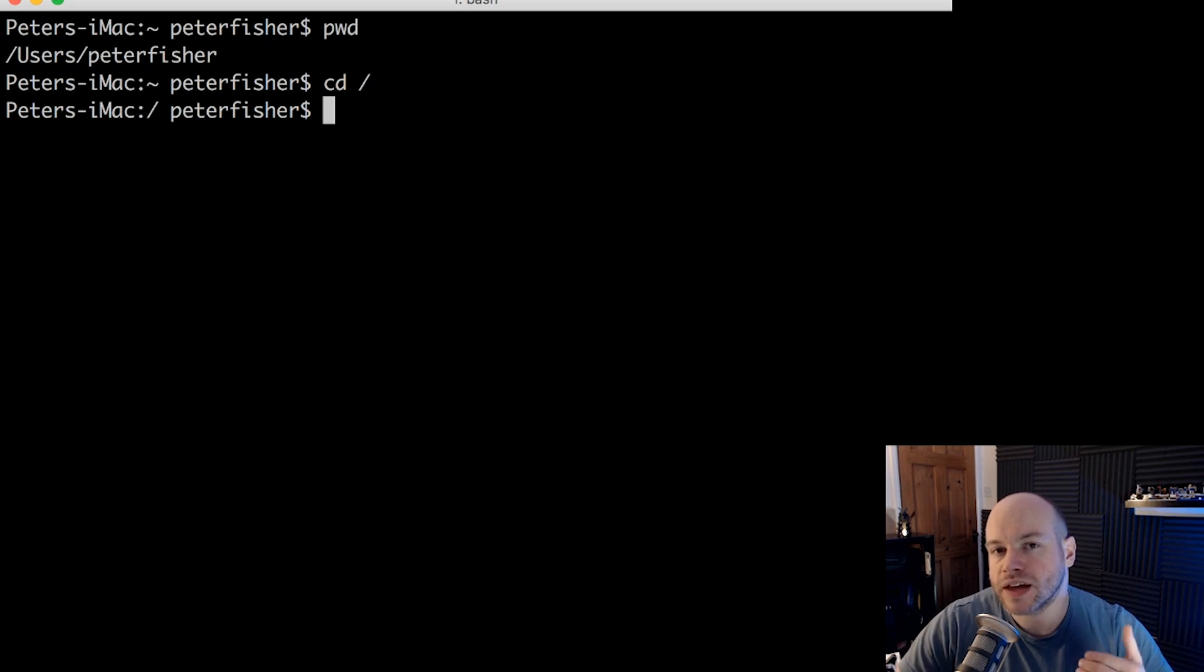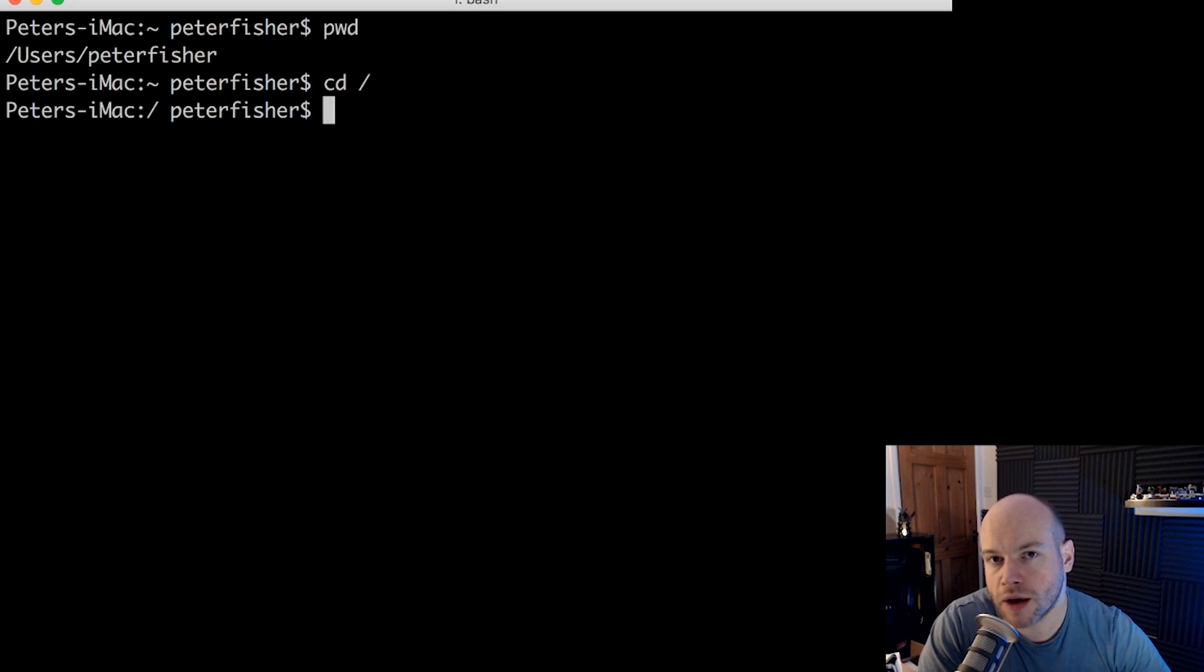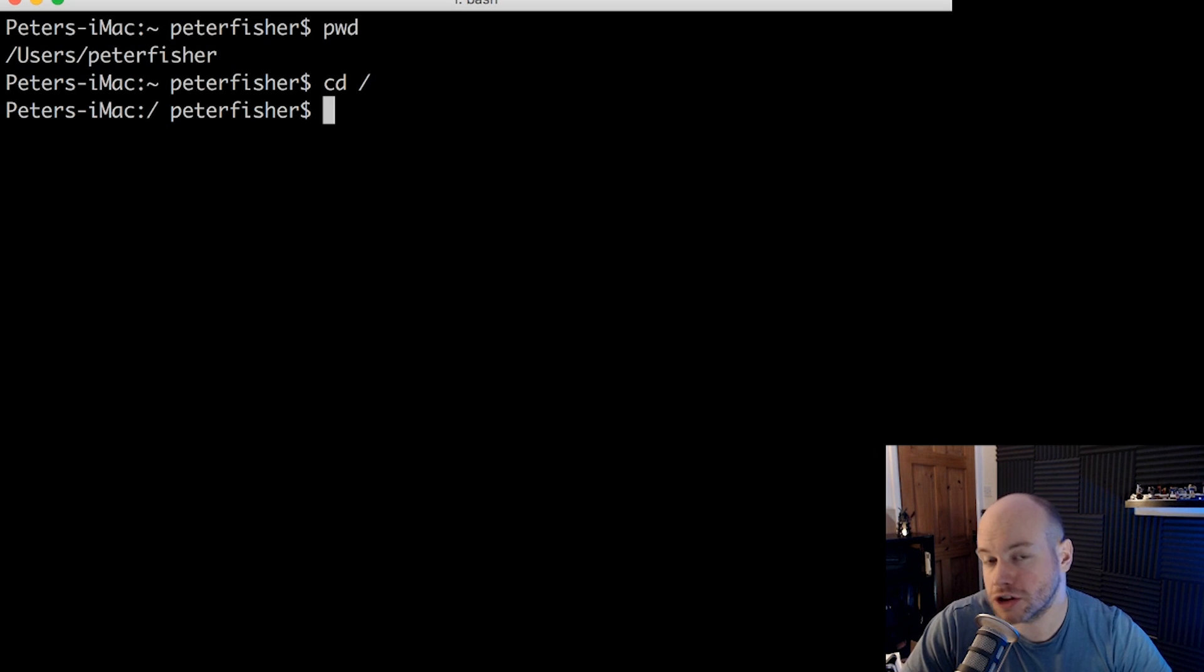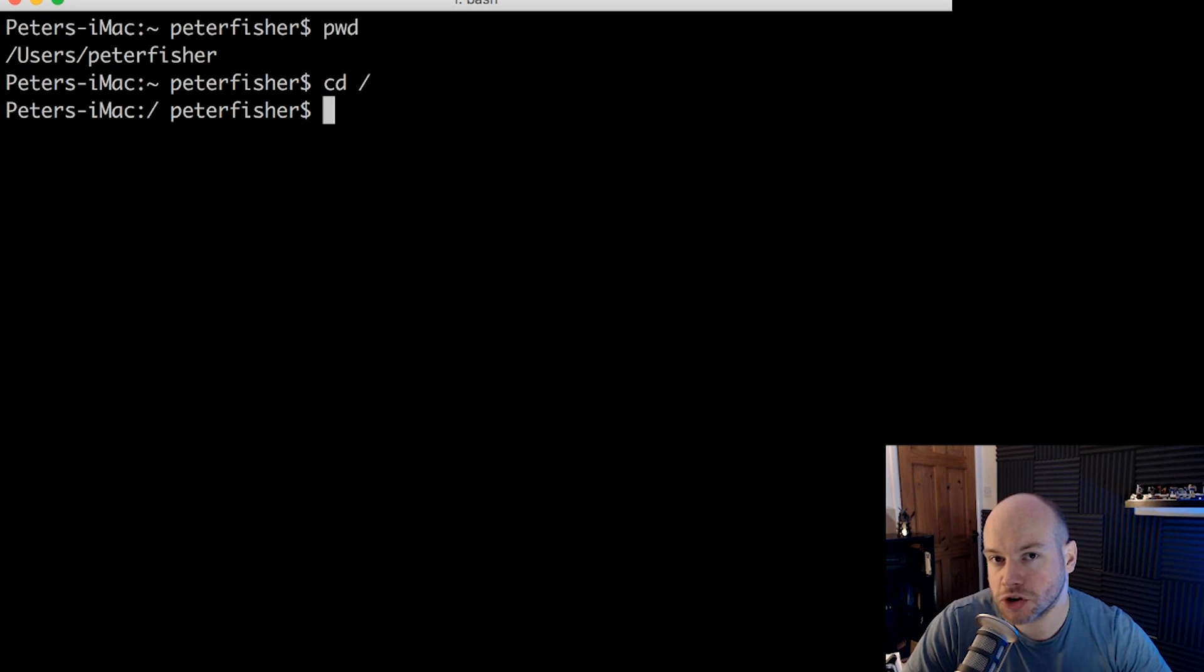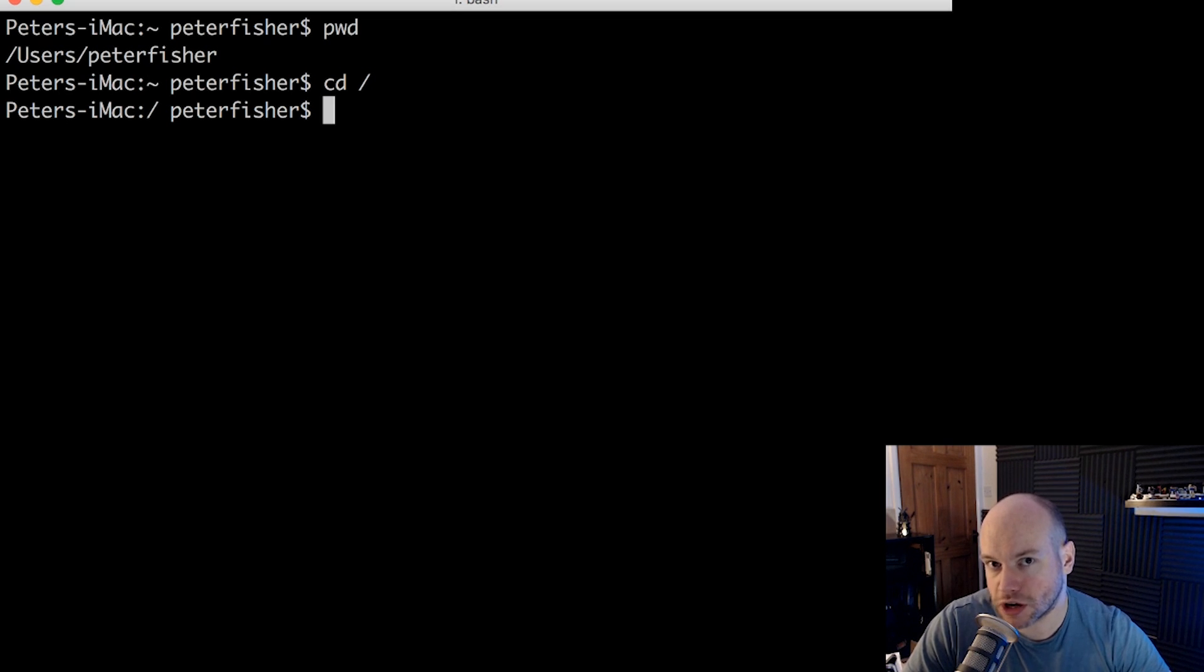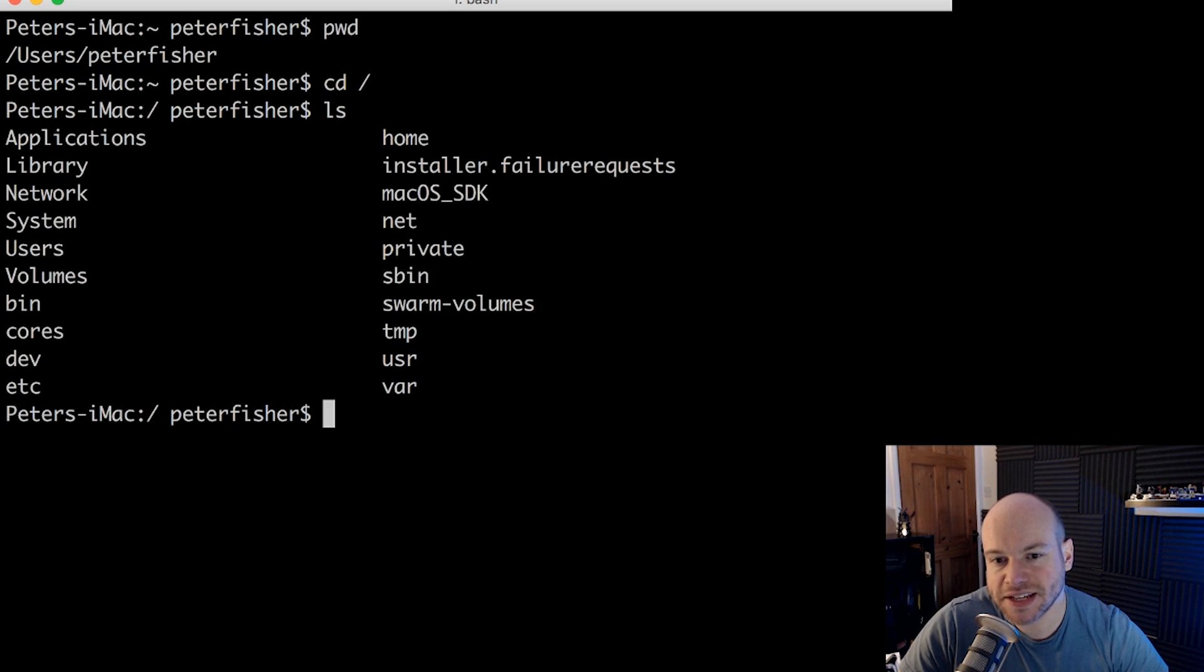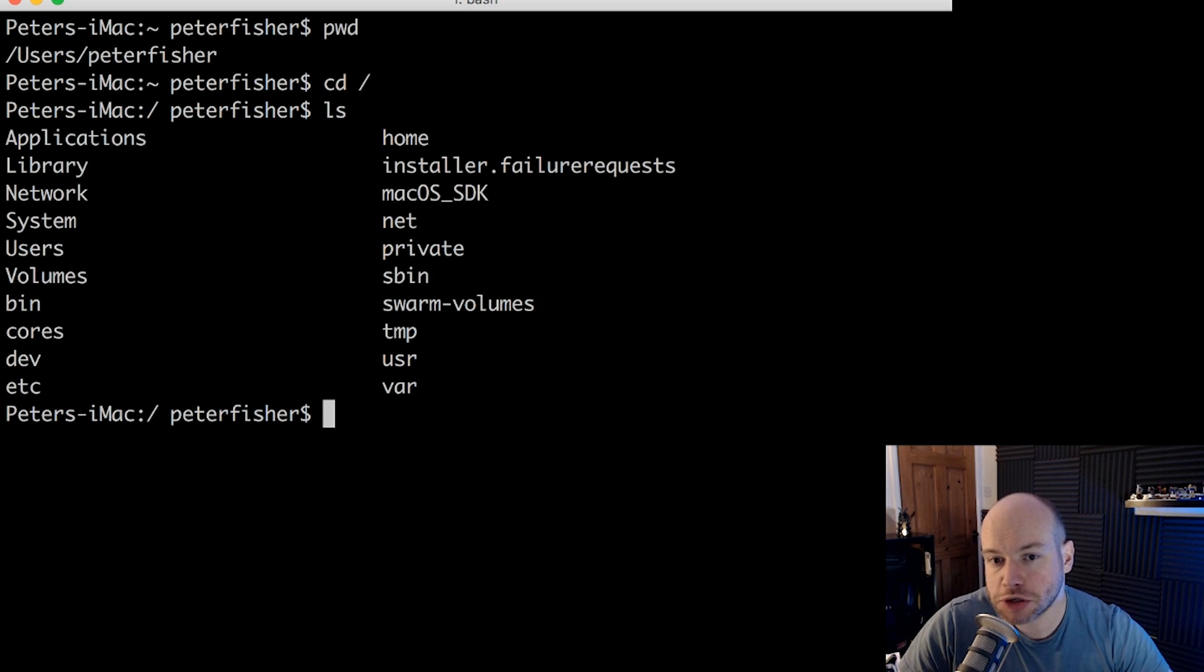And in order to list the directory out, you would use the command LS. That's listing the structure. Notice that so far, these commands have been quite easy to remember. PWD, print working directory, CD, change directory, LS list structure. So if I did an LS and then press enter, we can see that we have this list of directories and files that we have here.